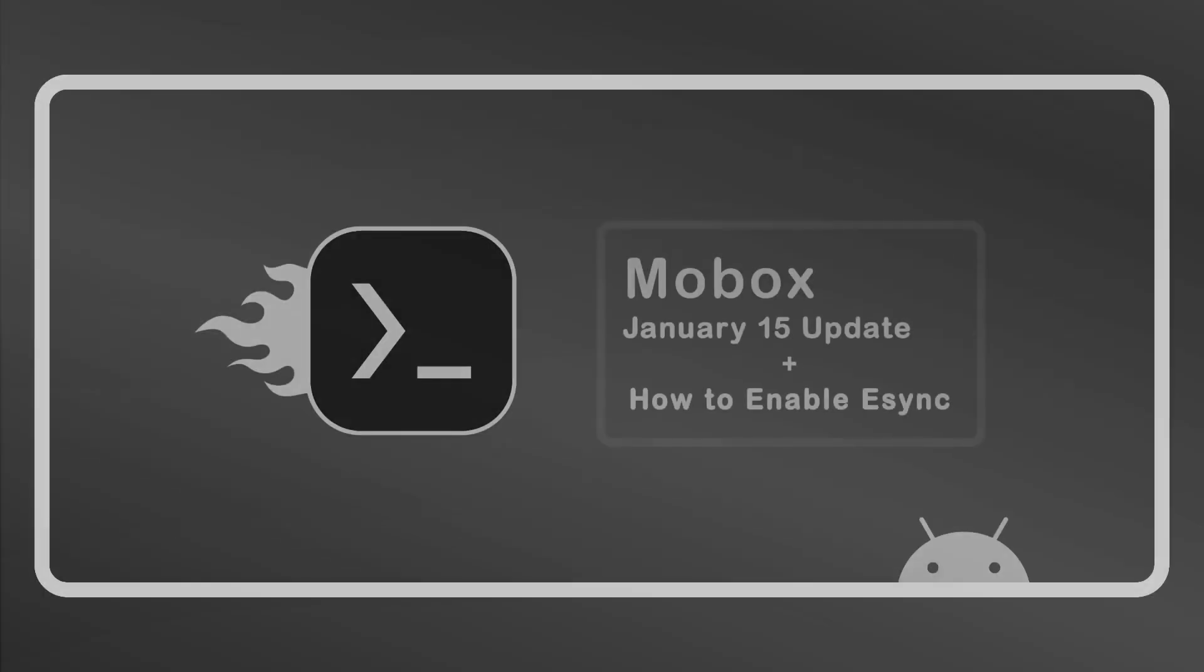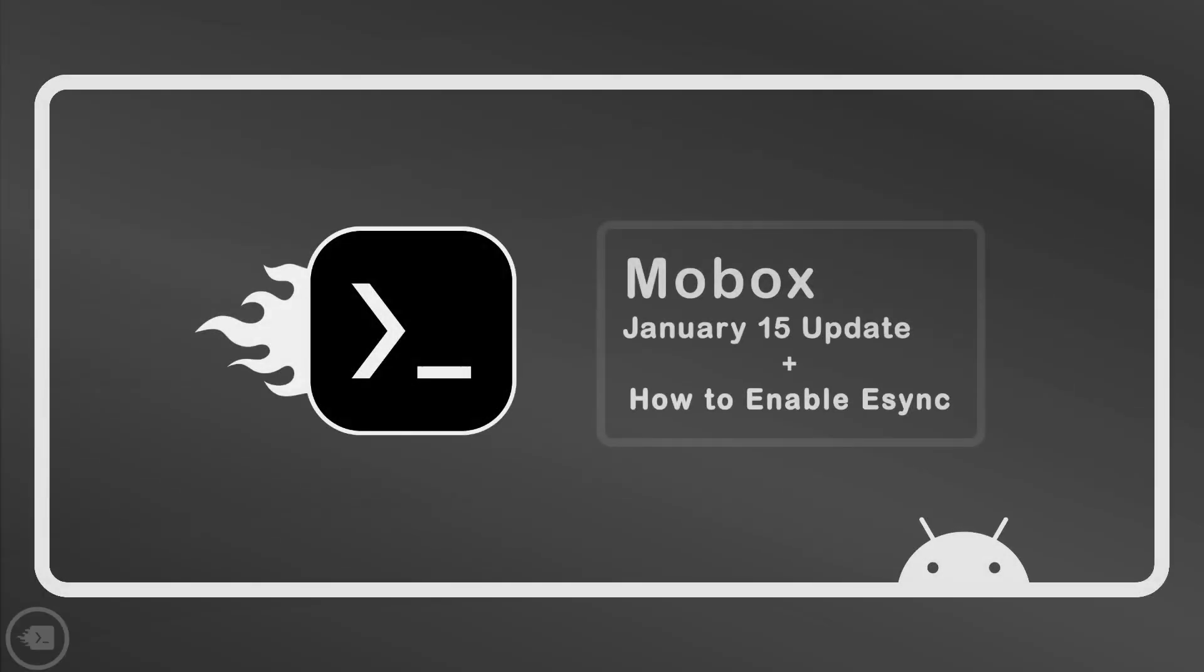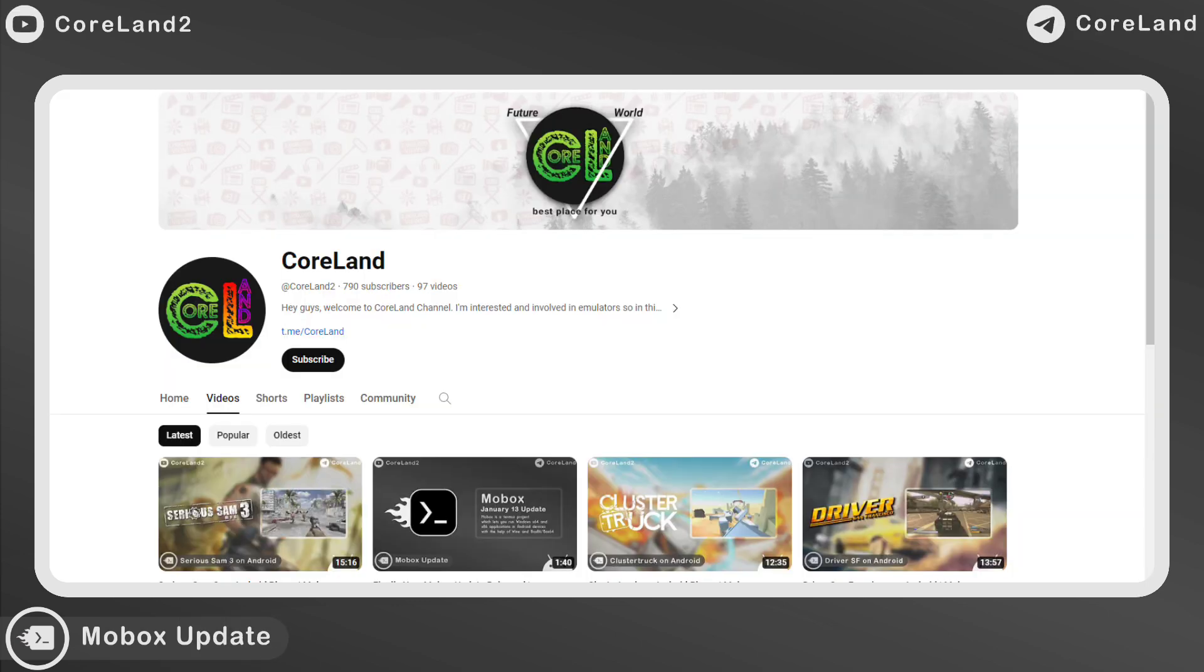Finally, the developer added eSync for easier access without copy-pasting command line in Mobox. Hey everyone, welcome back to Kolan channel.